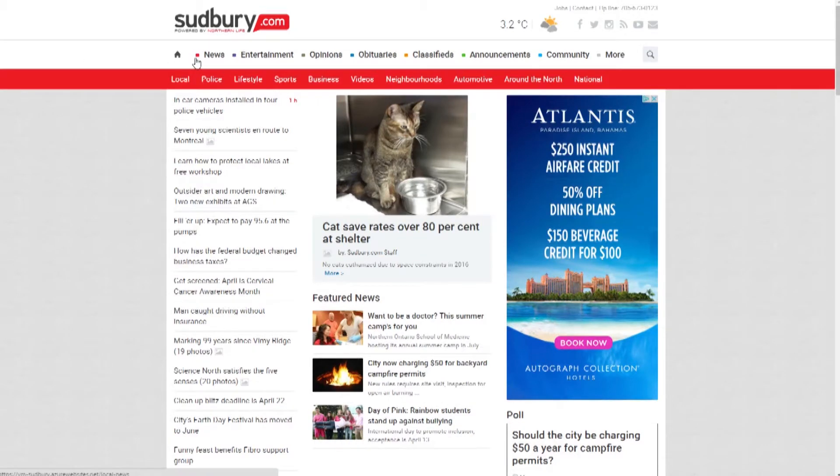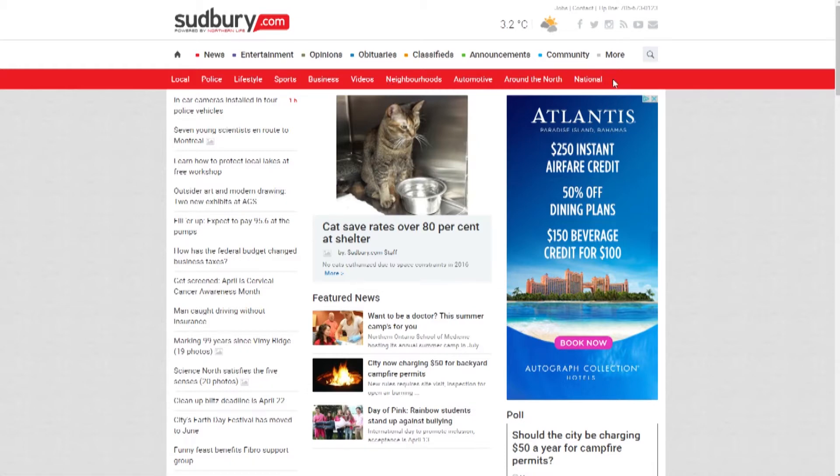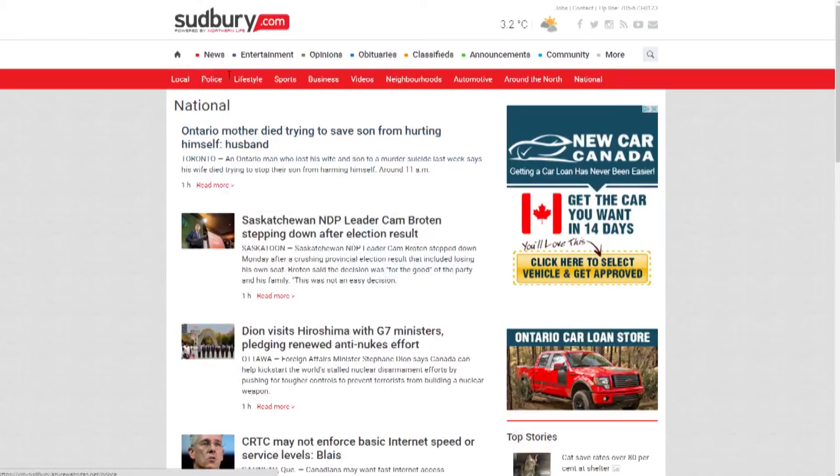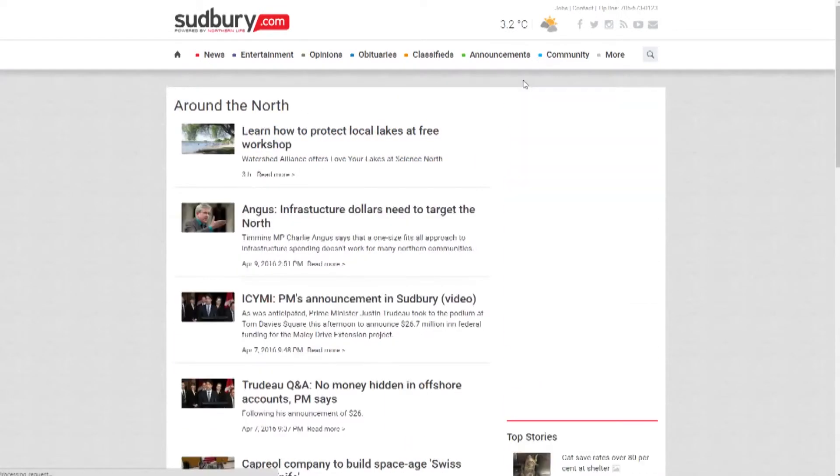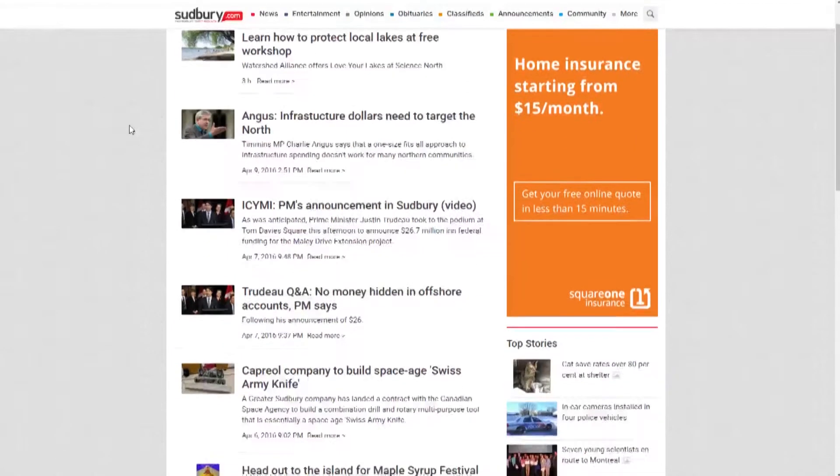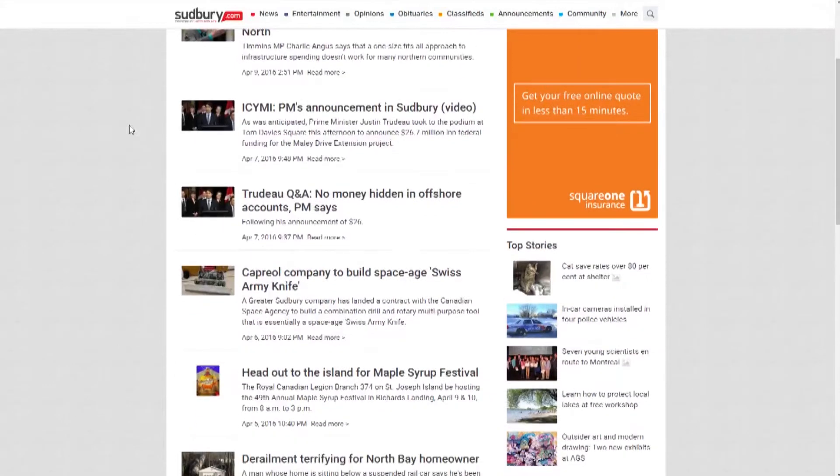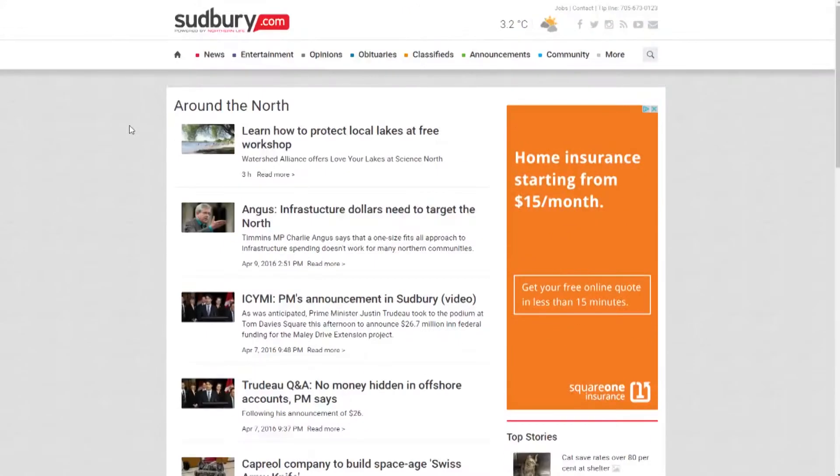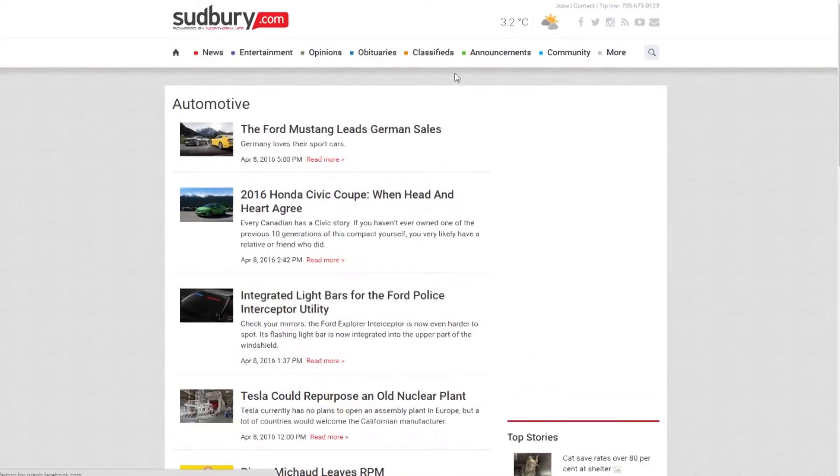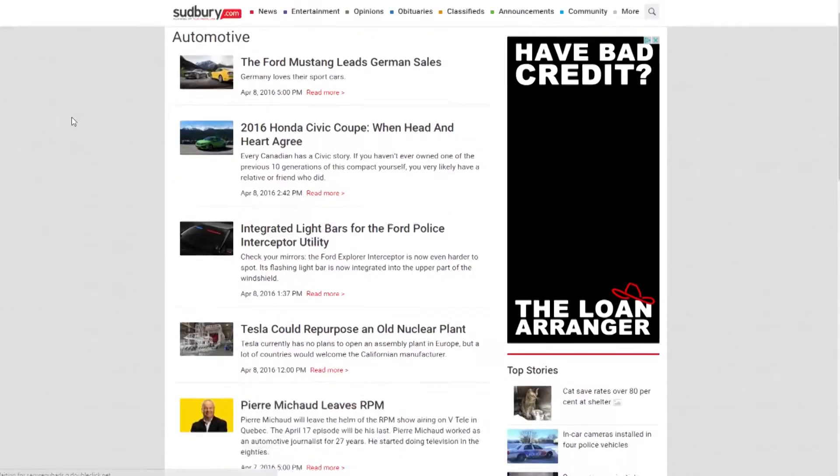Your News. Sudbury.com will always feature the latest, most up-to-date local content first. But scroll a little farther and you'll find national news and entertainment, and news sections like Around the North, featuring stories from our network of Northern Ontario news websites. Our new automotive section is perfect for car enthusiasts.